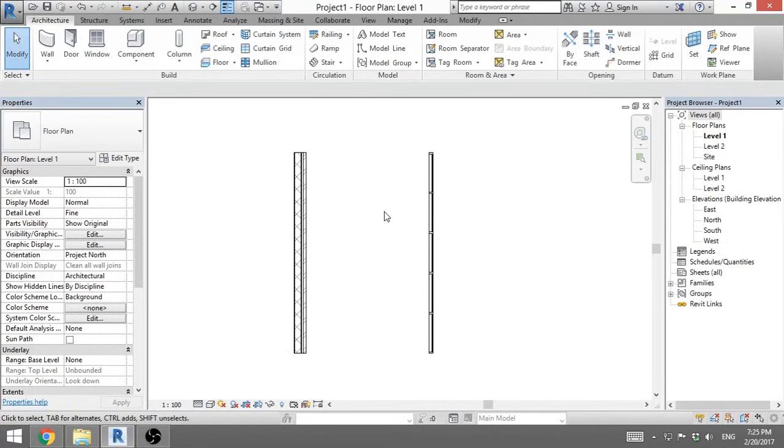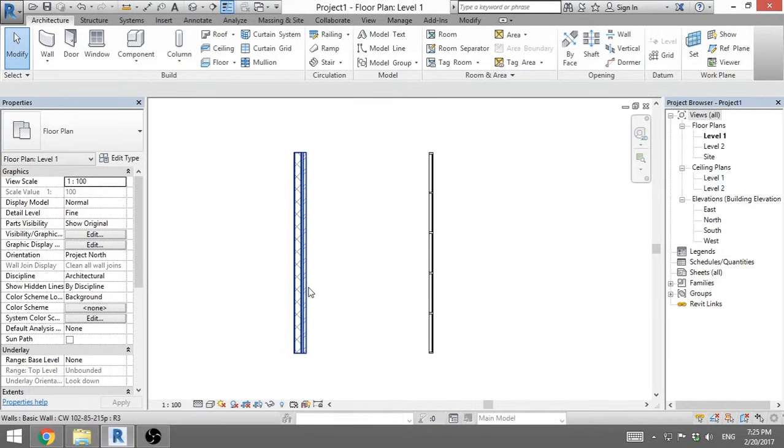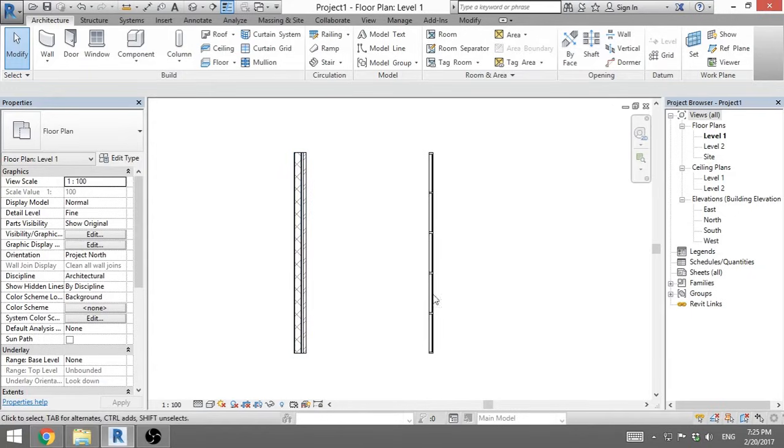Hello, this is the Balkan Architect and today I will show you how to create a door on a curtain wall. So here we've got a basic wall with layers and here we've got a curtain wall.